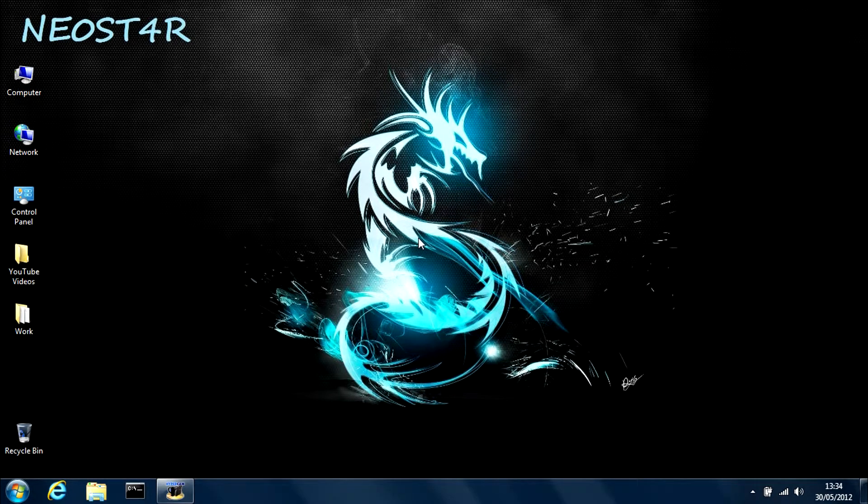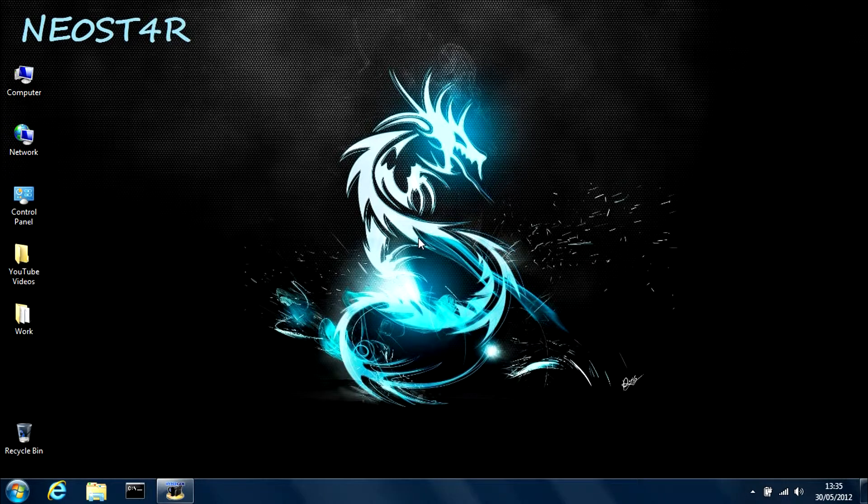Hey guys, what's up? Neostar here, and today I'm going to be showing you how to create and remove an account using only CMD.